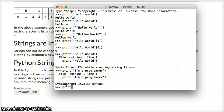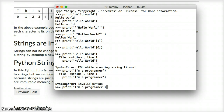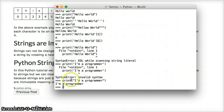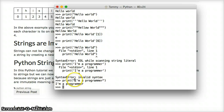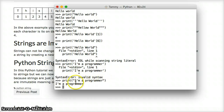A way to work around this is to use double quotes instead. Type: print, parenthesis, double quote, I'm a programmer, double quote, close parenthesis, hit return — and there's our string. Python sees the double quote, so everything inside — including the apostrophe — is treated as part of the string. That works.